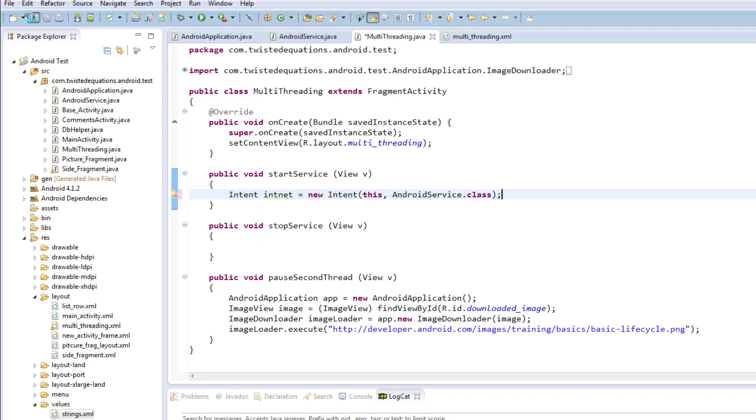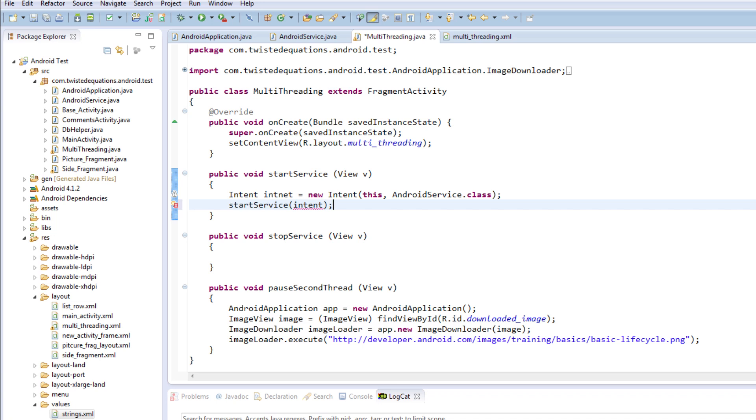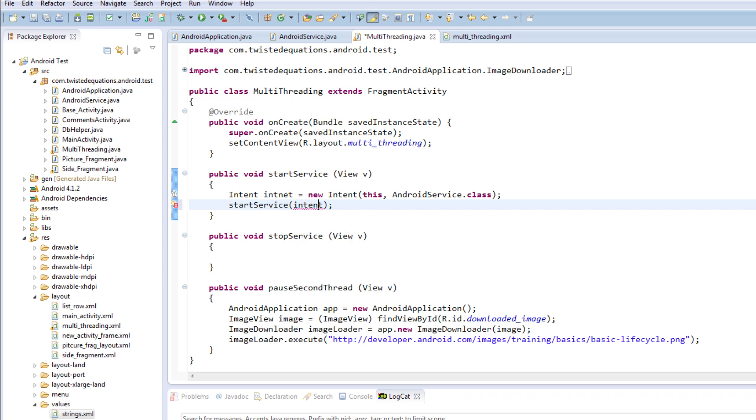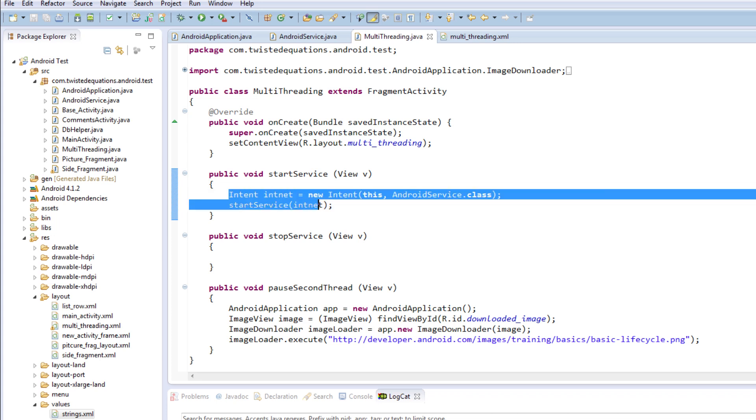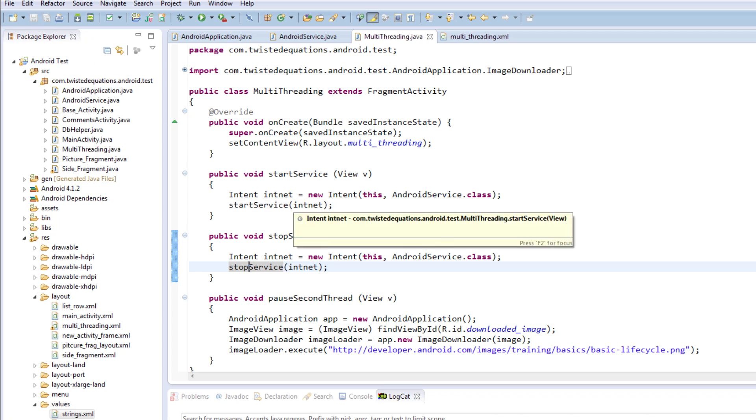Now how do we actually start the service itself? We have to use a call called startService and pass the intent into that. Okay, or the internet as I'm calling it for some reason. And we can copy and paste this into here, and to stop the service you've probably guessed it, it's stopService intent. So this is going to start and stop our service.